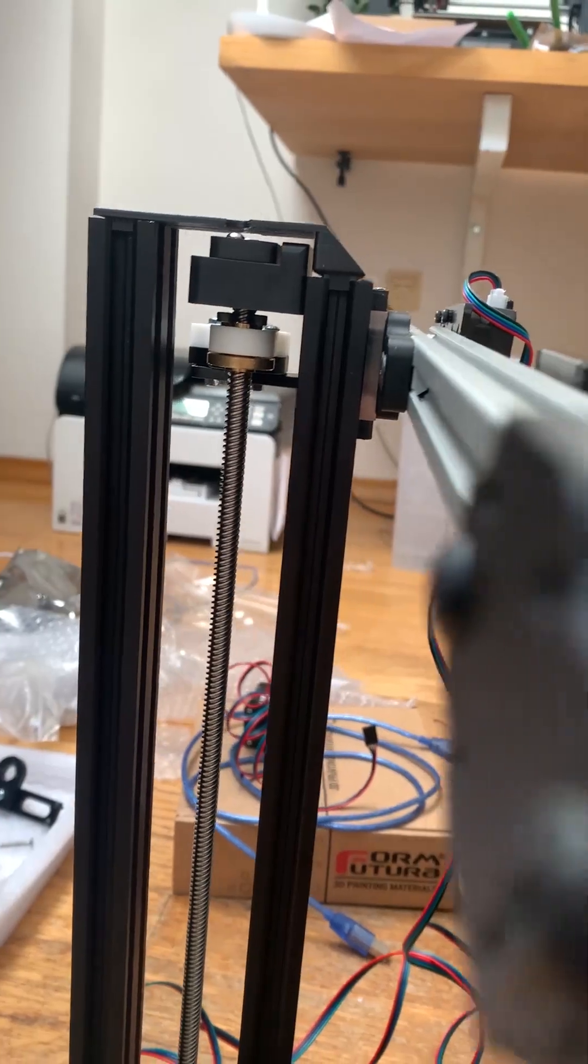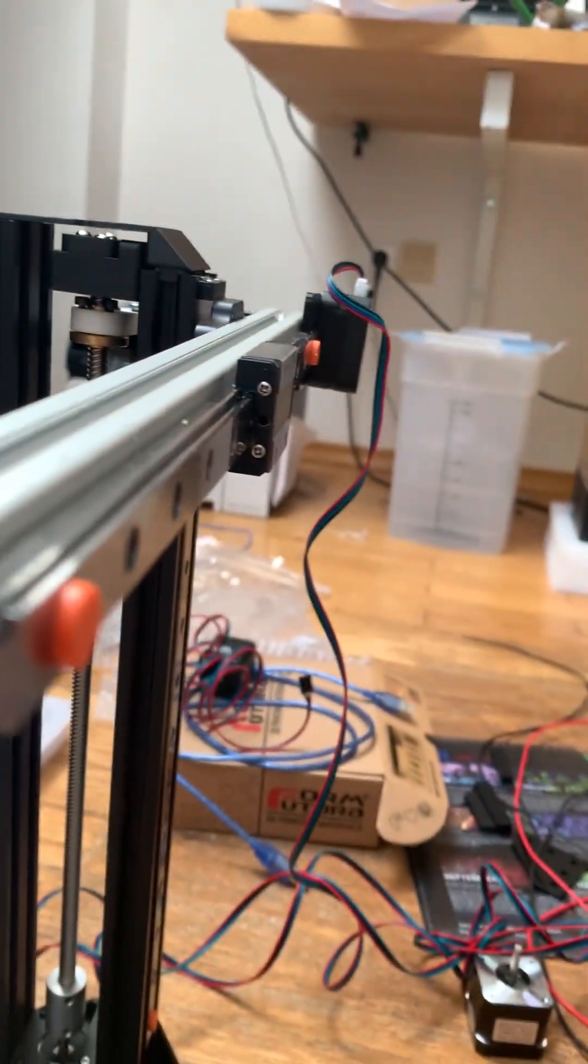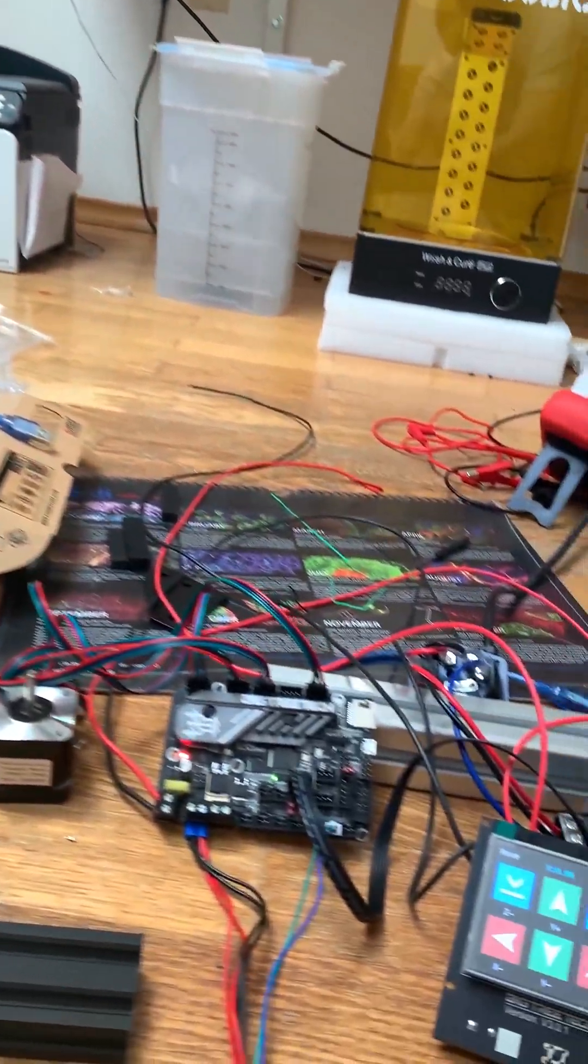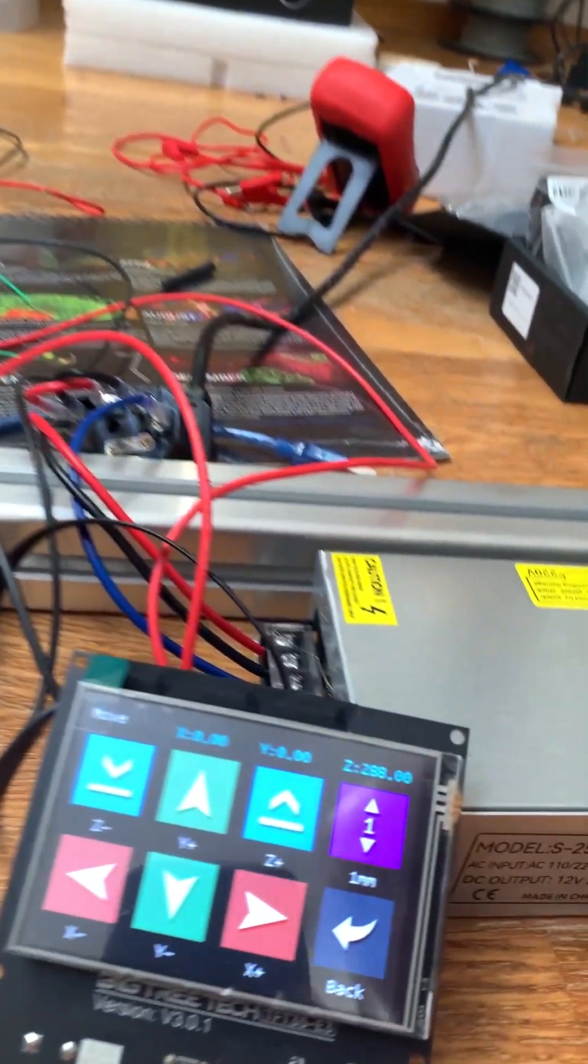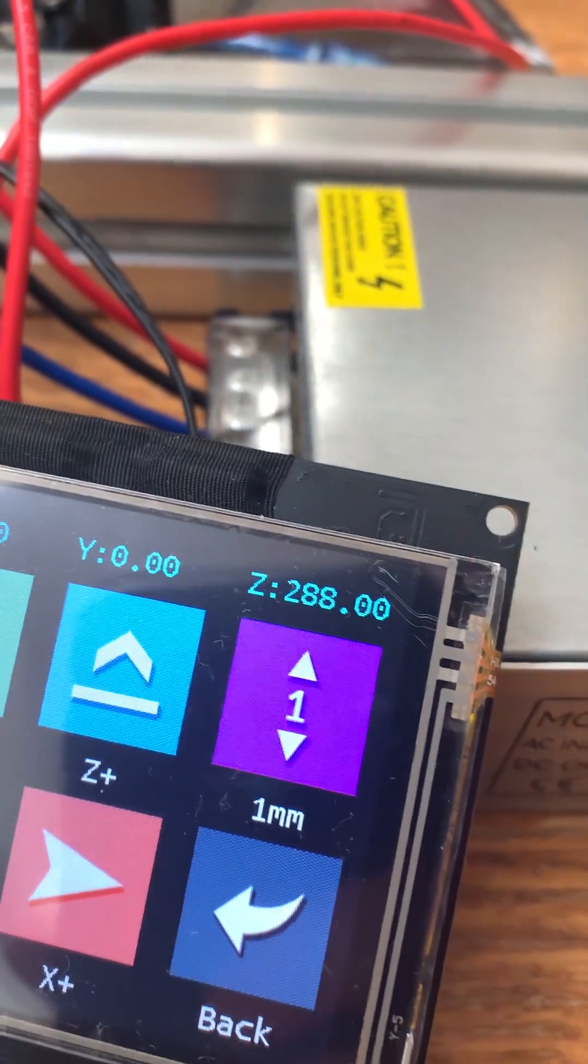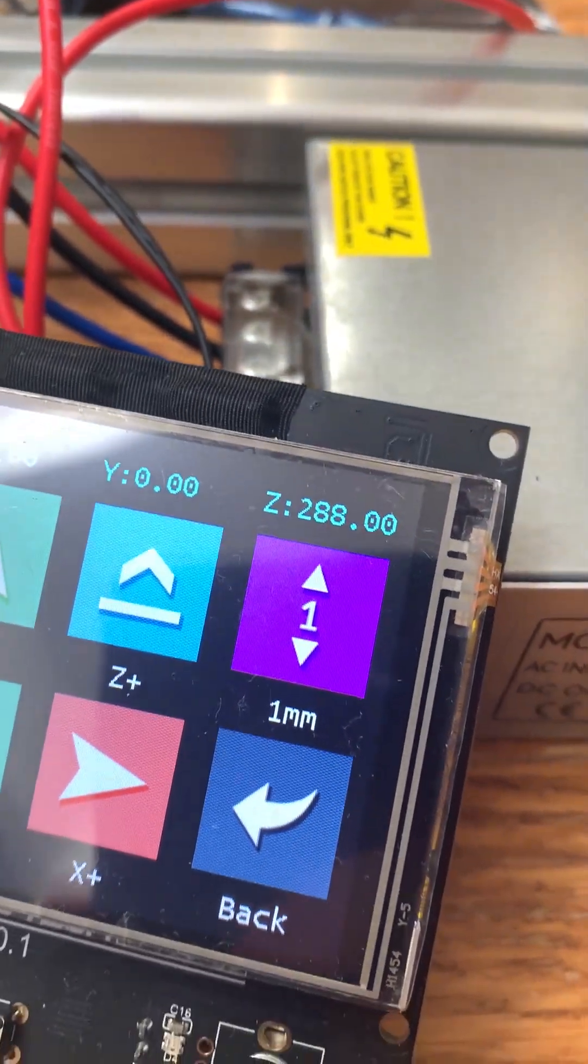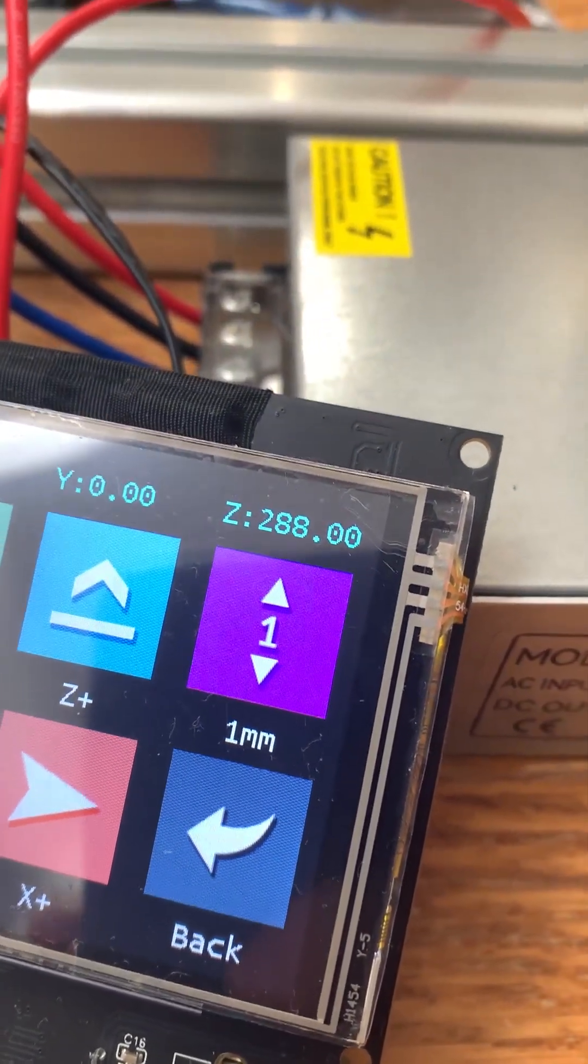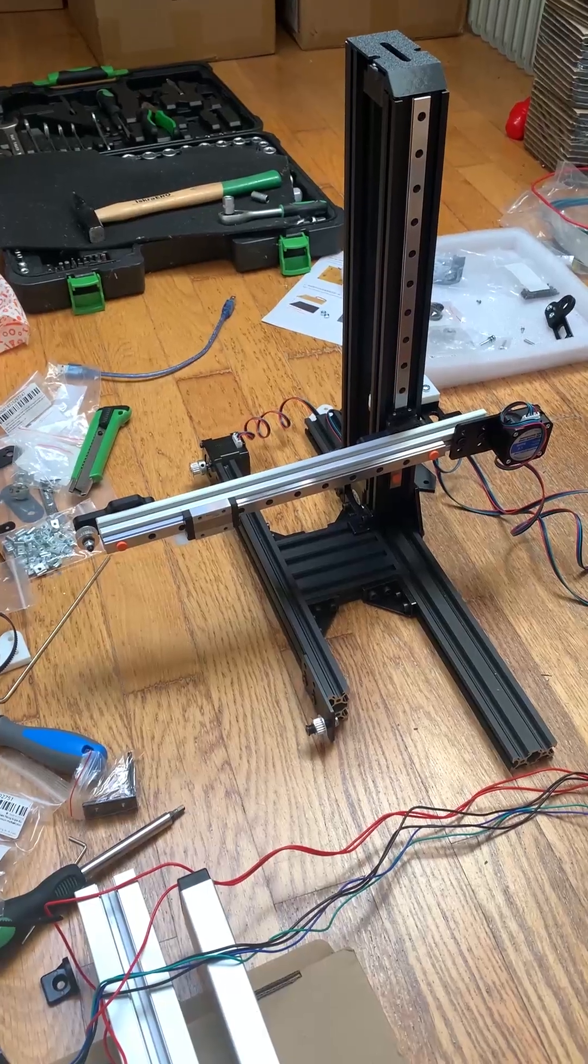Speaking of Z-axis, at the moment this printer can achieve the height of 288mm, but that's without the printhead. So I suspect that the final height will be around 280mm, give or take.